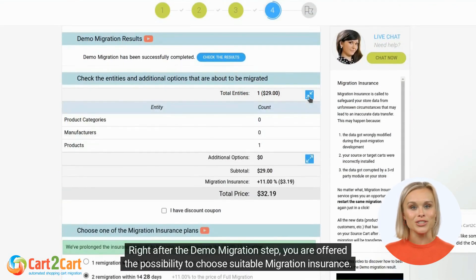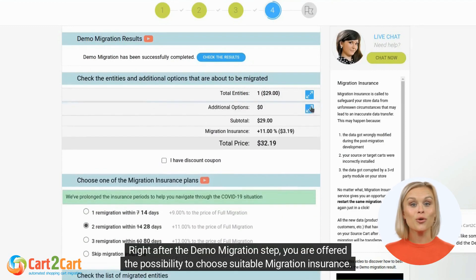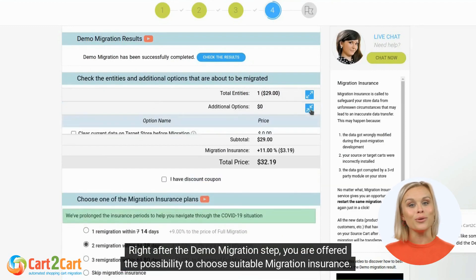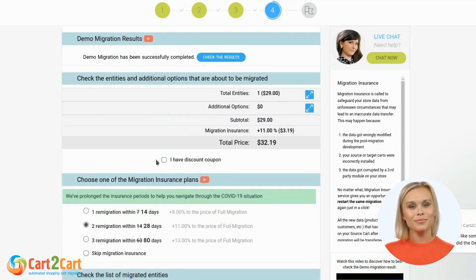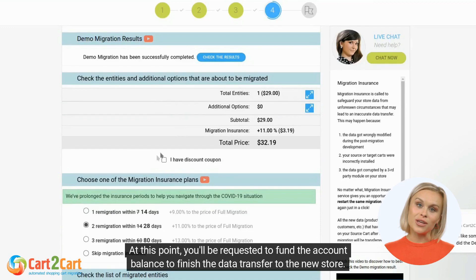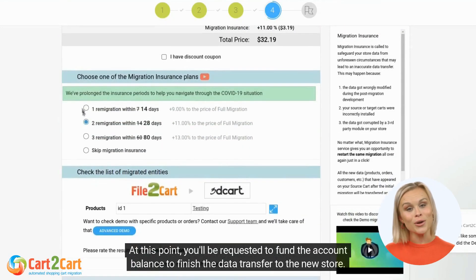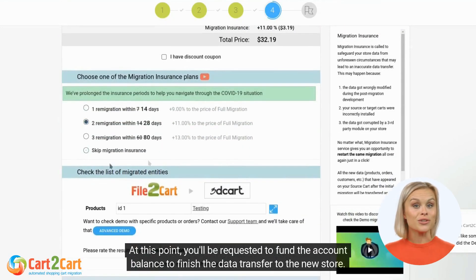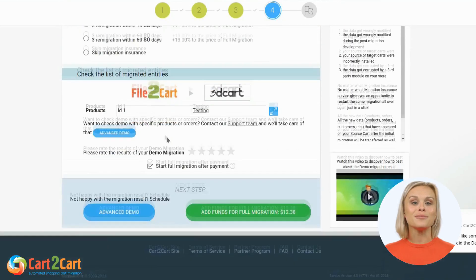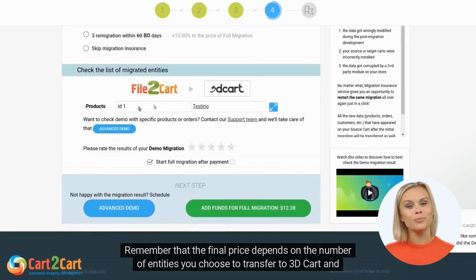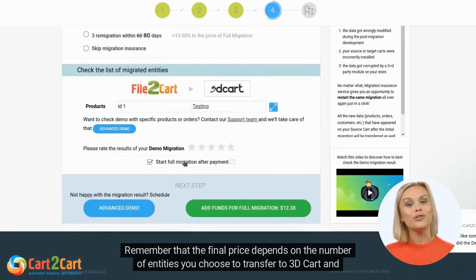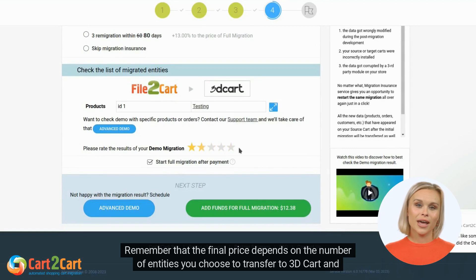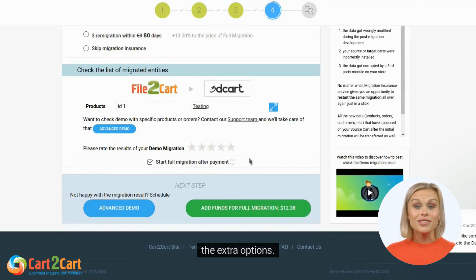Right after the demo migration step, you are offered the possibility to choose suitable migration insurance. At this point, you'll be requested to fund the account balance to finish the data transfer to the new store. Remember that the final price depends on the number of entities you choose to transfer to 3D Cart and the extra options.